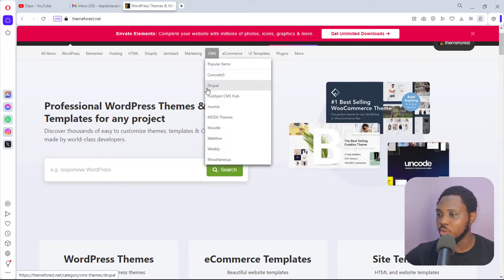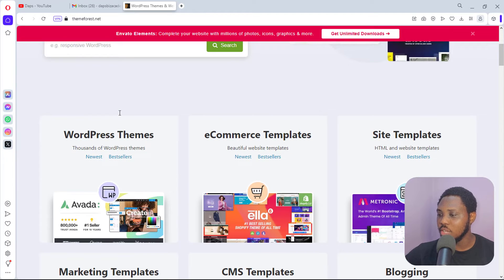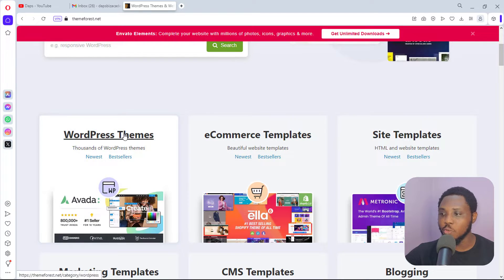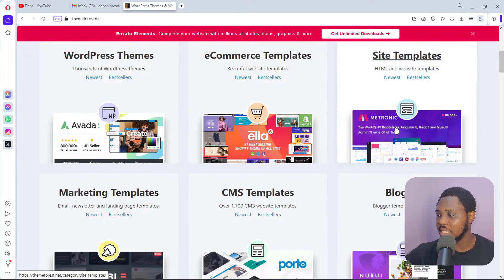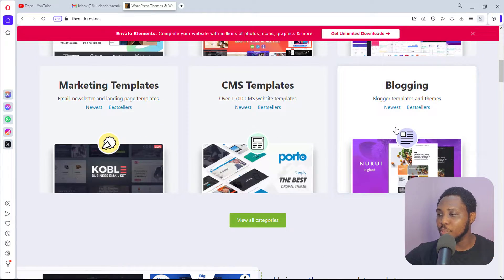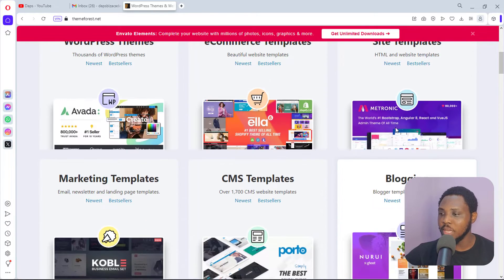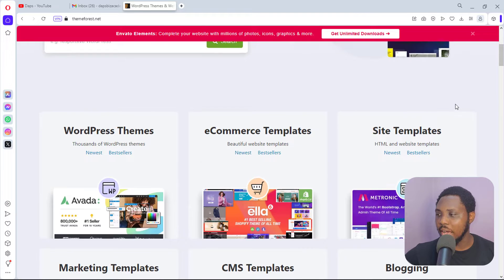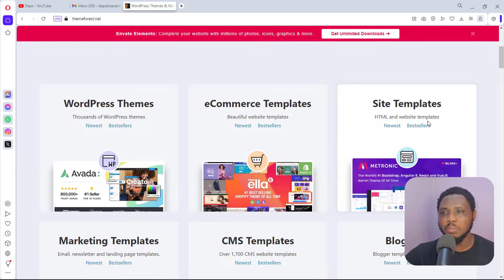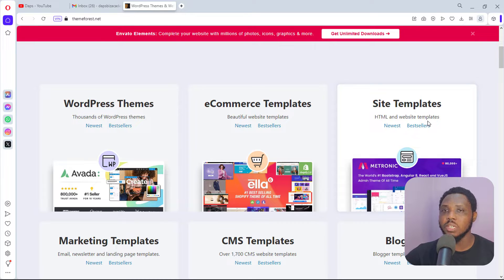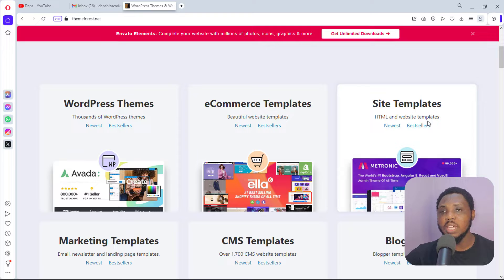Right on my screen here is ThemeForest.net. If you come to ThemeForest you will see that you have access to a lot of WordPress themes, site templates, and a whole bunch of them. For the purpose of this example I will stick with site templates, but this same thing works for every other template here. However, I don't encourage you to use this method for e-commerce websites, because when we try to clone a website we only clone the design, not the functionality.